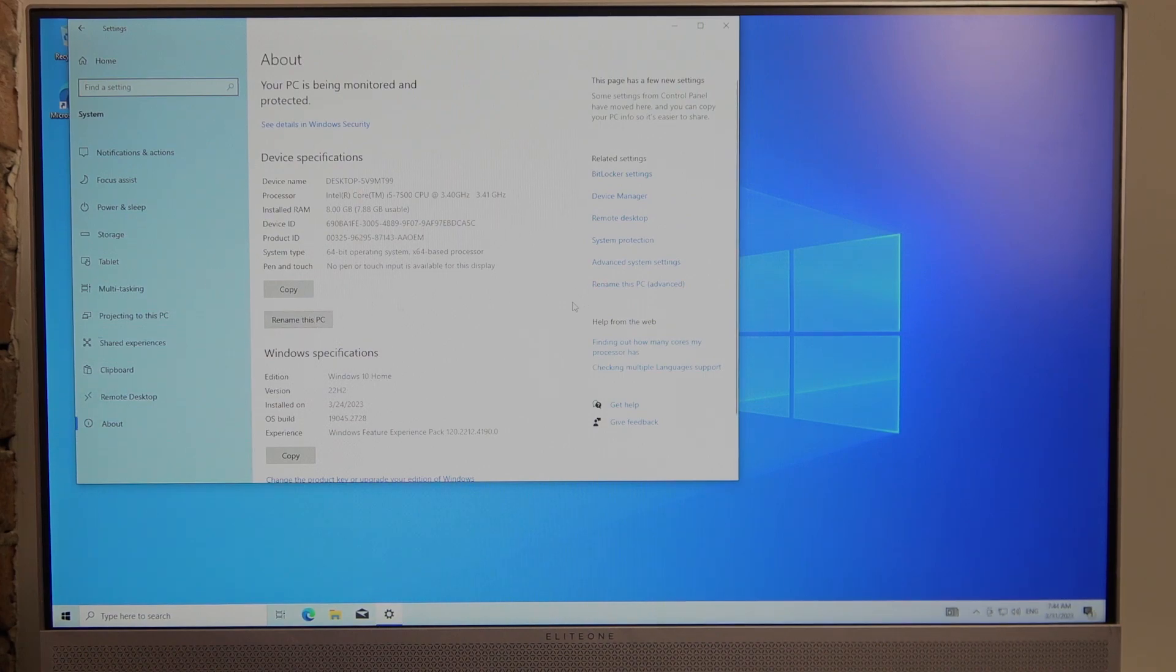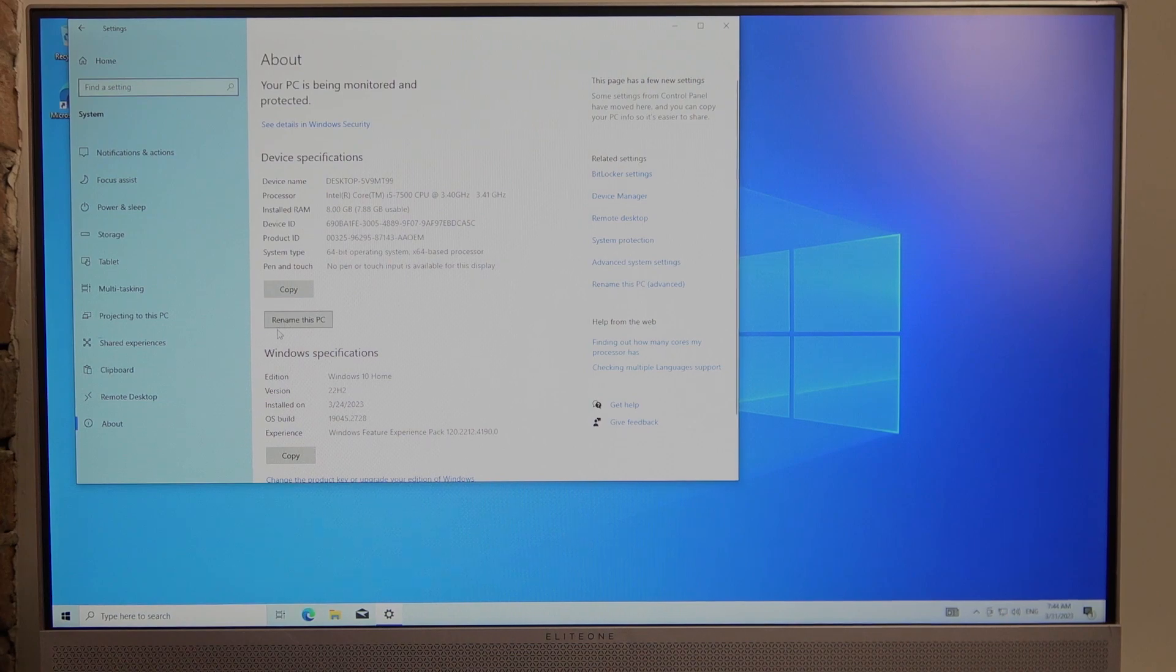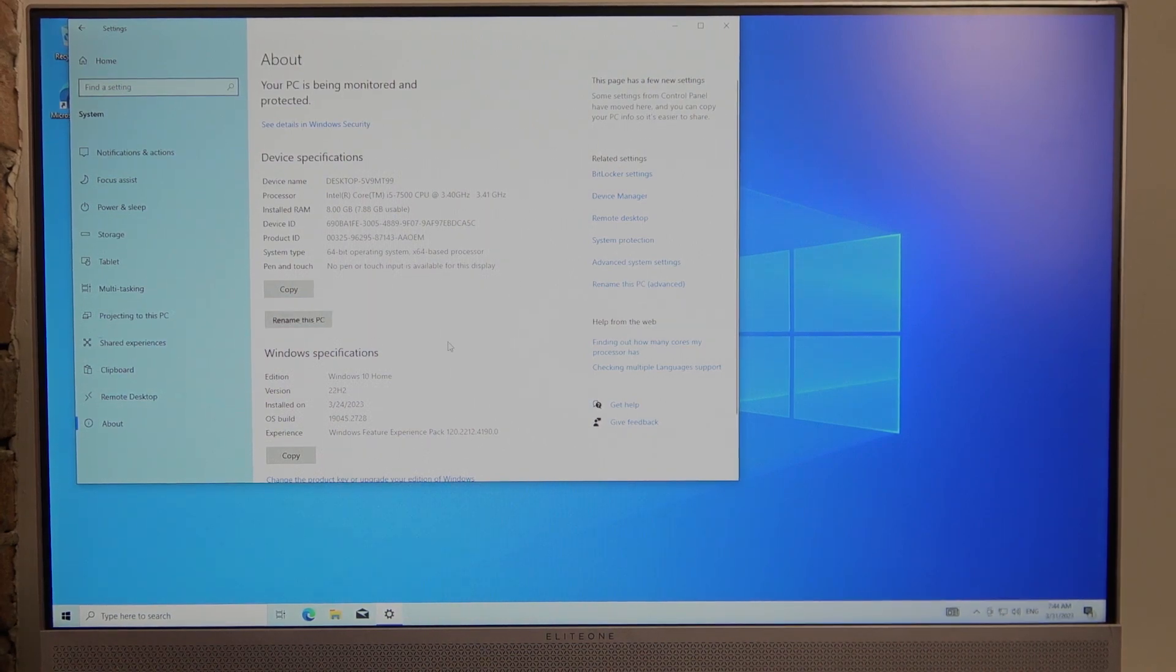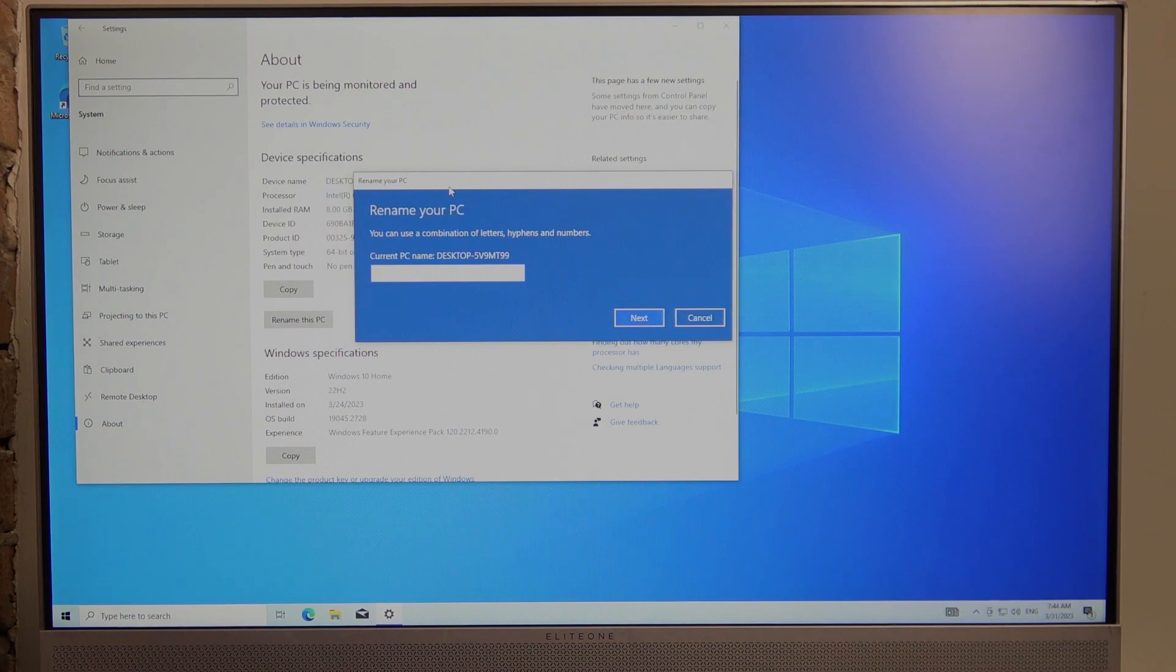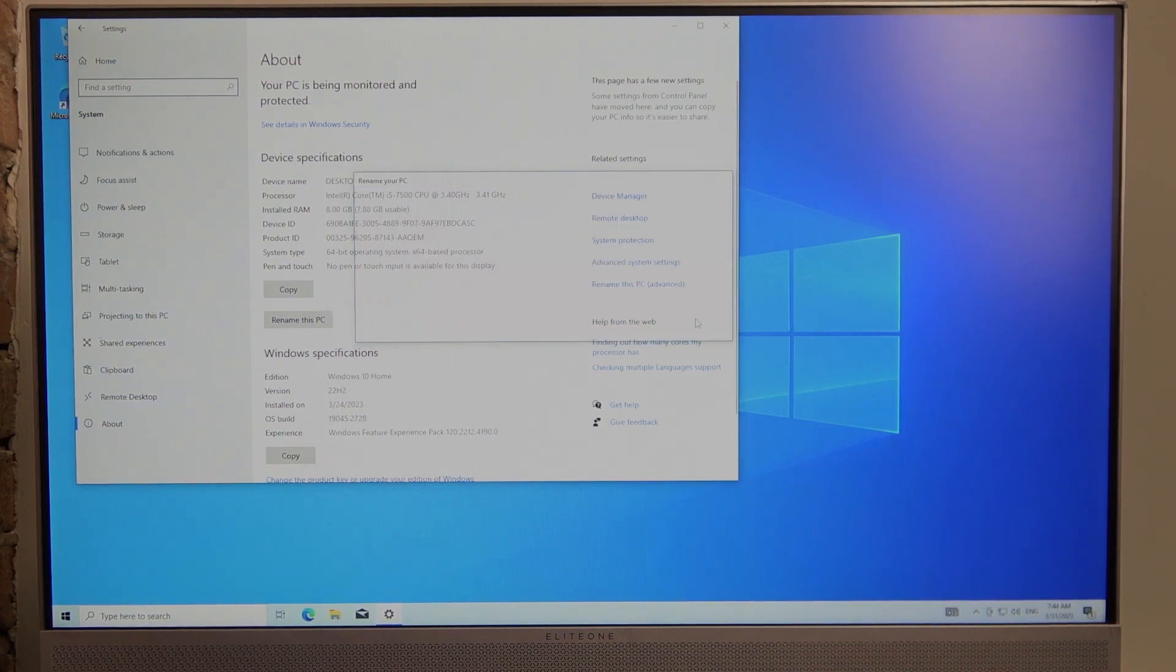You can also do it in a different way, I'm going to show you that in a second. So let's go for rename this PC. This window will pop up, and now you can change the name, then click next.